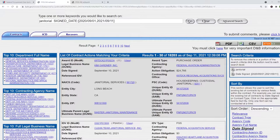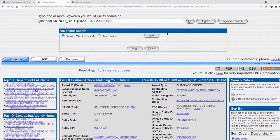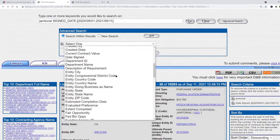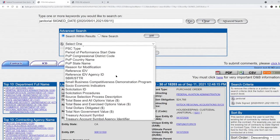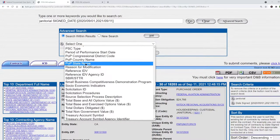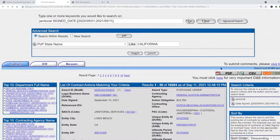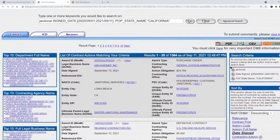The safest bet is to click on the calendar and use that to select your date — that'll put the date in the correct format. Next, you can narrow it down by state to find just those contracts that are being performed in your state. I'm going to narrow it down to contracts performed in California. I click advanced search, add place of performance state name, and this is very important: the state has to be entered in all caps and completely spelled out. If you enter CA for California it won't work, and if you use lowercase it won't work.